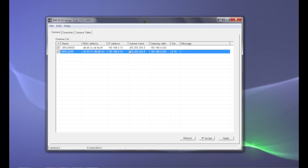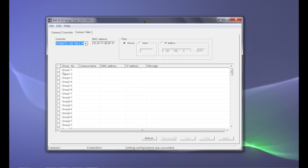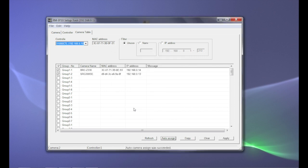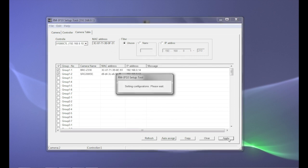After completion, click the Apply button. Next, the camera table tab needs to be populated. Place check marks in groups 1.1 and 1.2 of the camera's table tab. Keep the other settings at default and click the Auto Assign button. The camera table will populate automatically. After completion, click the Apply button.